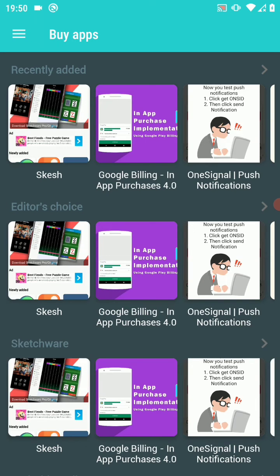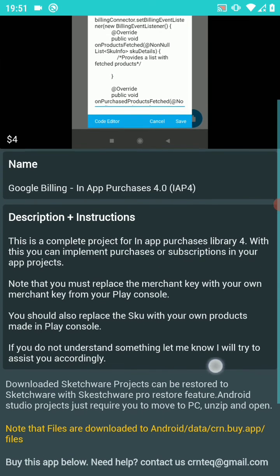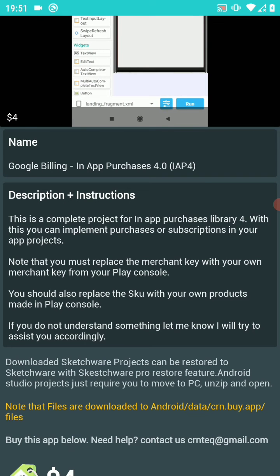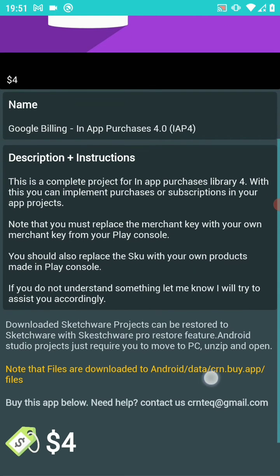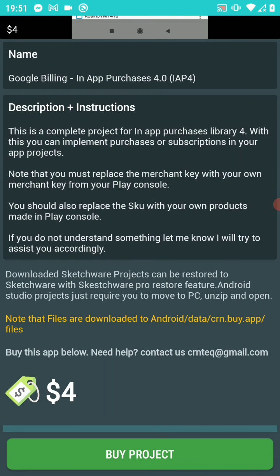So this is BuyApps — I usually share my exclusive projects here. These projects you won't find them anywhere else unless of course you bought them from BuyApps. The in-app purchases project is here. It's based on the latest library, which is Google Billing Library version 4. I've left a description and instructions there that you need to follow after you download the project — after you purchase it. This project is going for $4 for those who can manage to buy it.